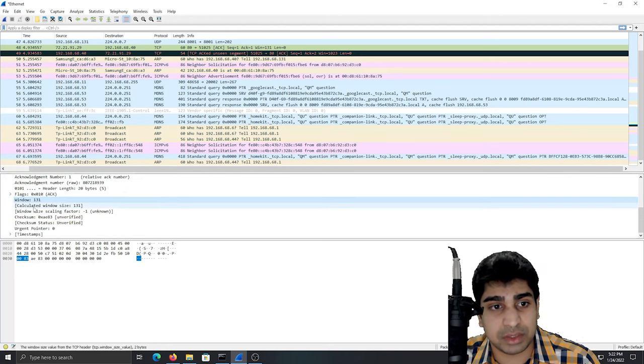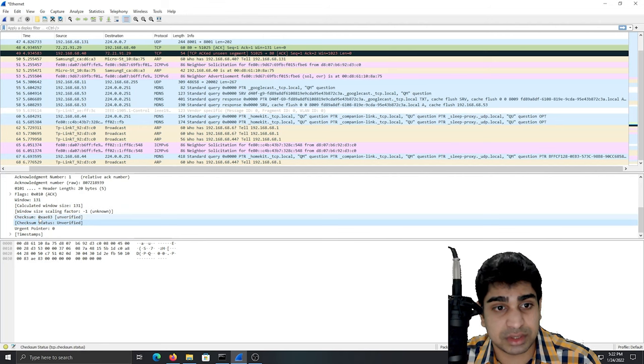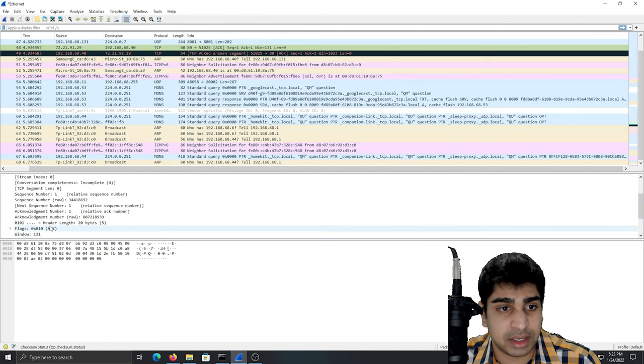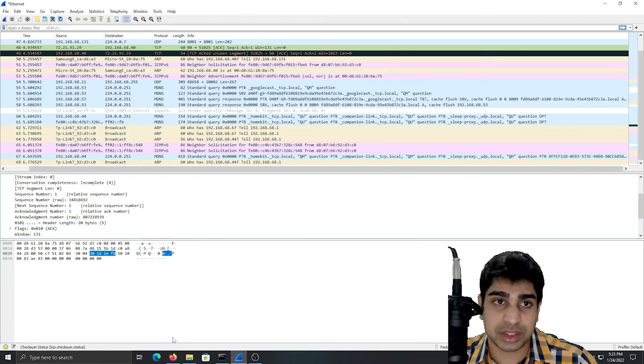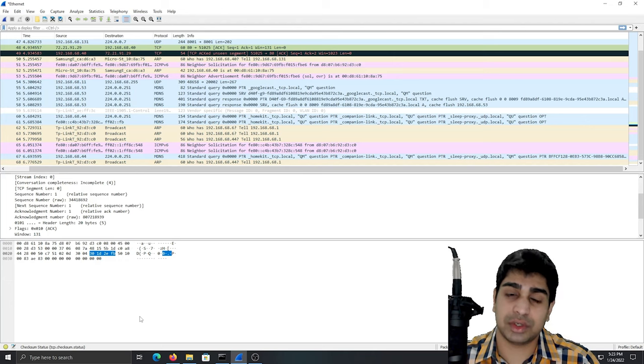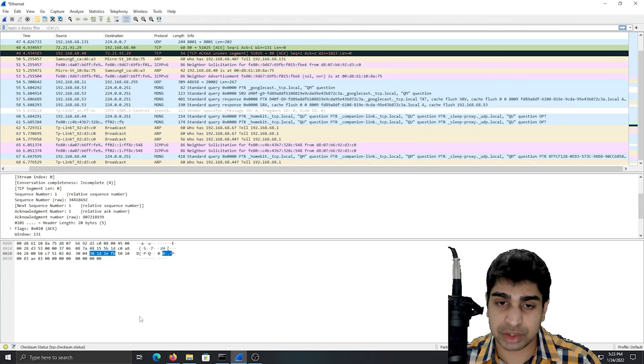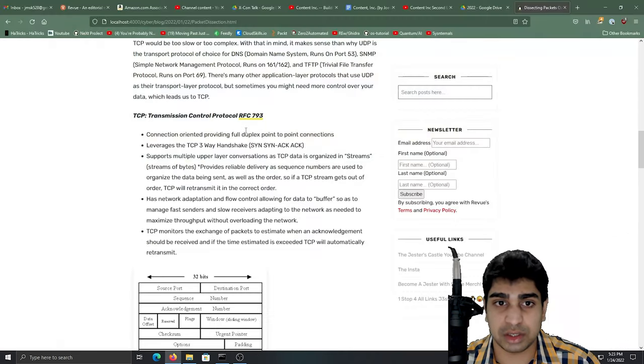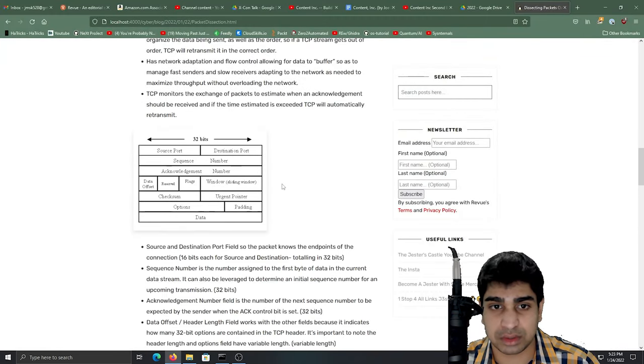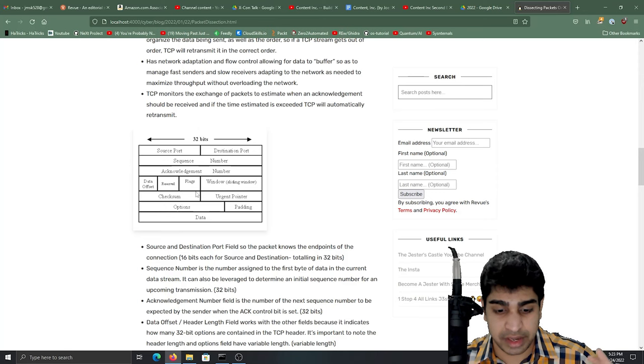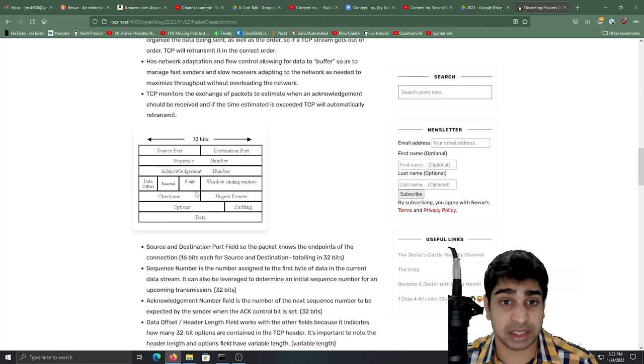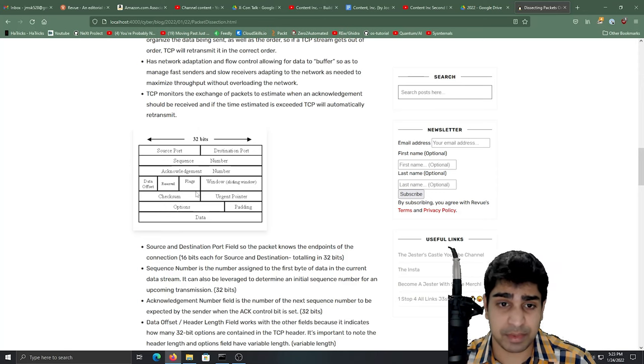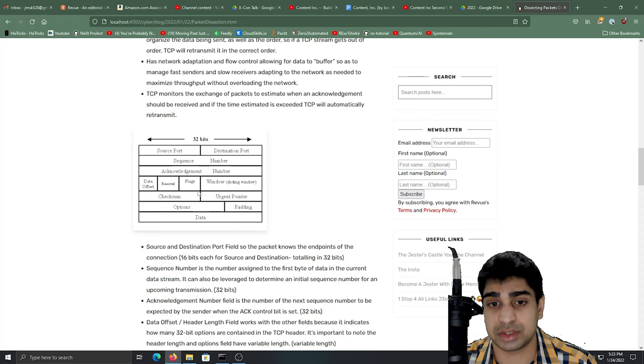So we've got that window size, checksum status, and there you go. So again, the reason why I popped open Wireshark and I wanted to show you all this is to just make sure you all understand that we're not just looking here at these visuals and it's completely theoretical. No, this is being applied IRL. You pop open Wireshark, this is exactly what you're seeing.